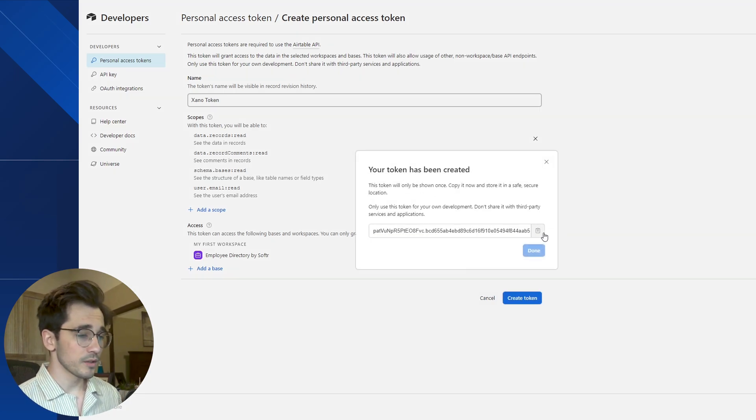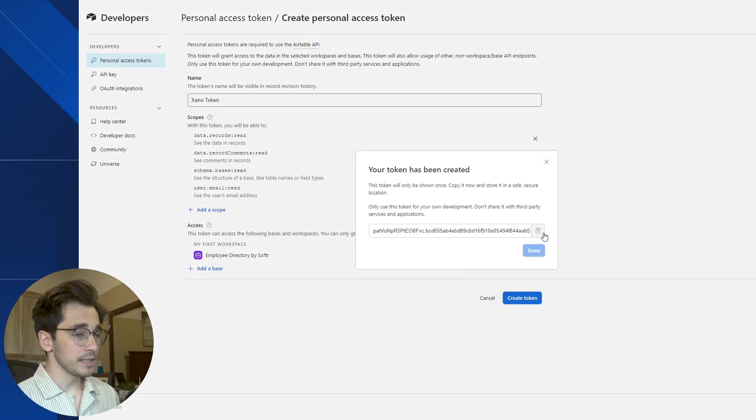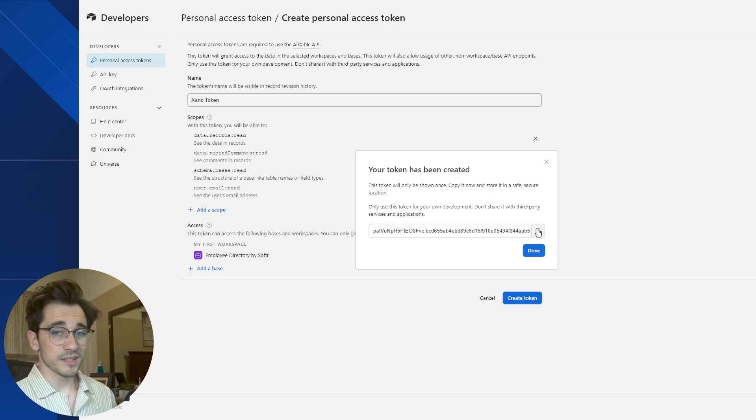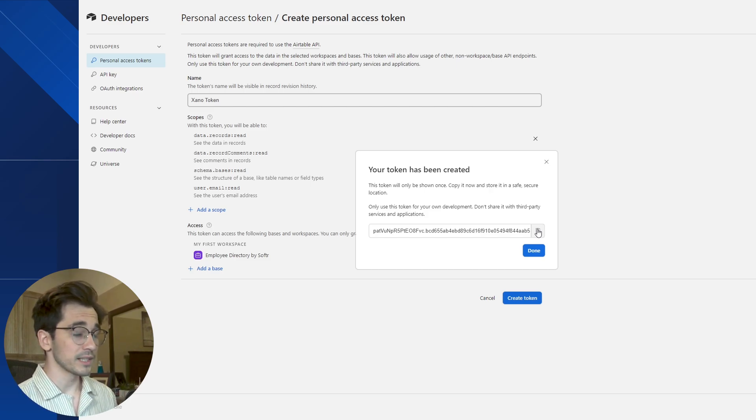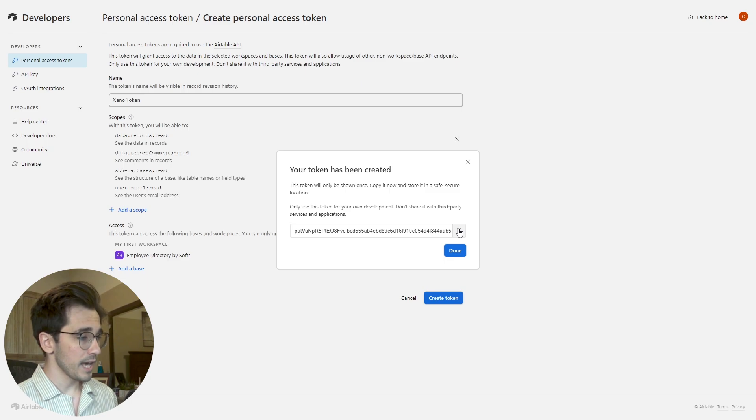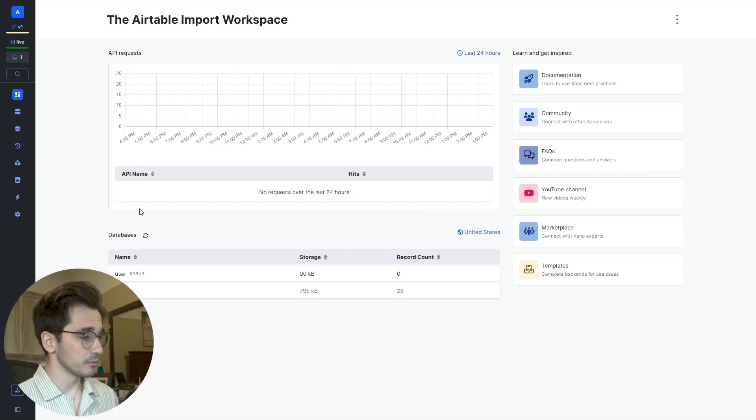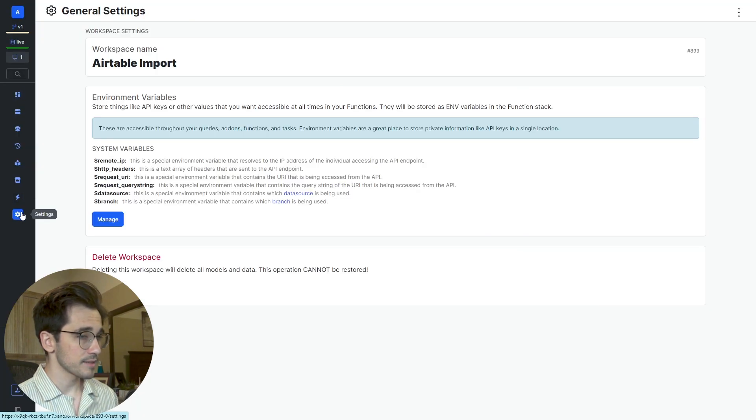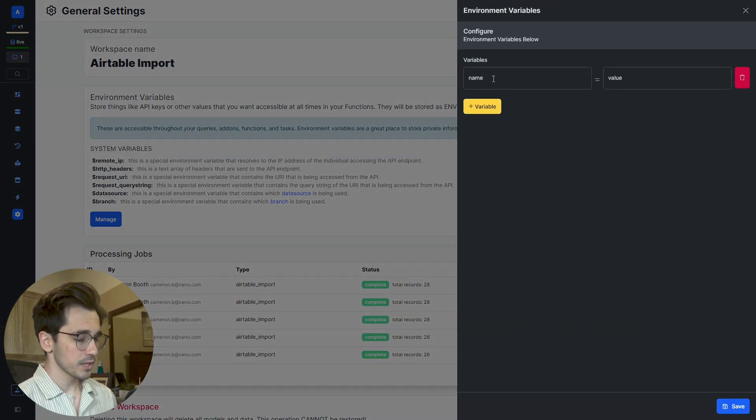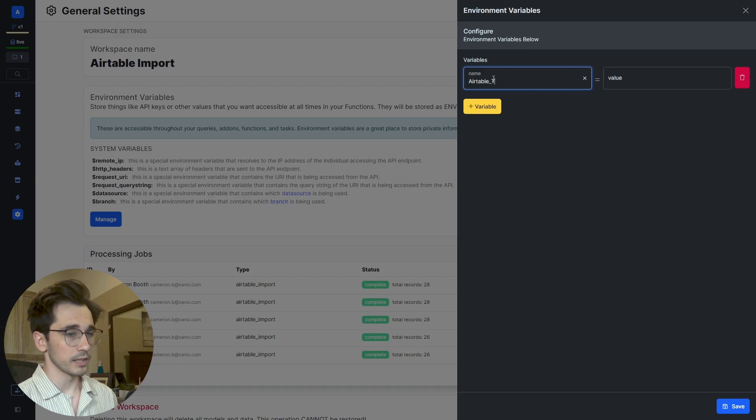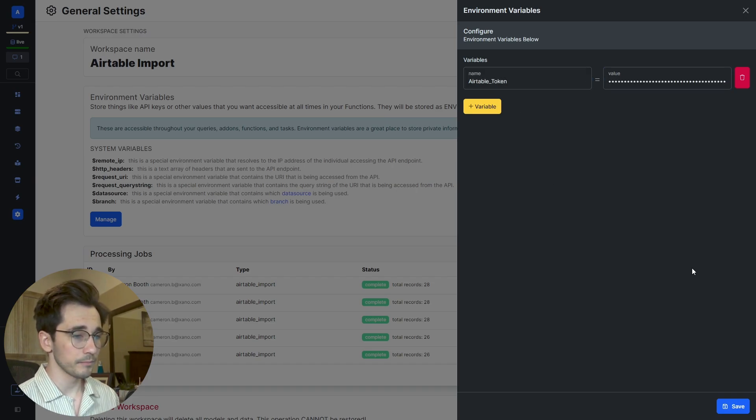When we've created this token, we can see here that it is going to disappear. We only get to see it one time, so we want to make sure that we can store it securely. I'm going to head into Xano, head to my settings, and in my environment variables I'm just going to call this the Airtable token and paste this here for safekeeping.